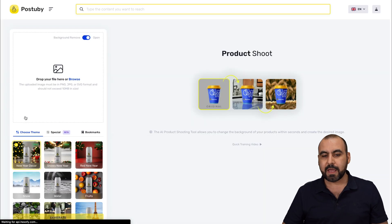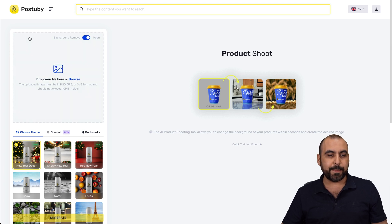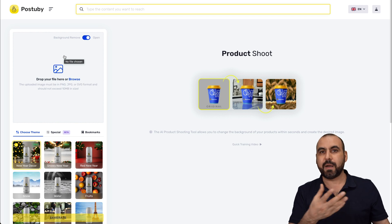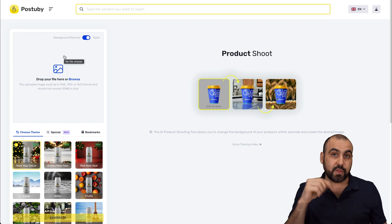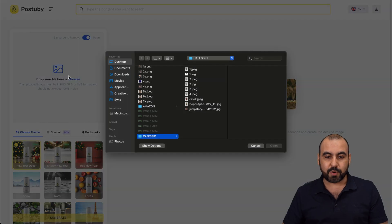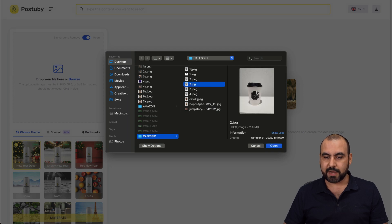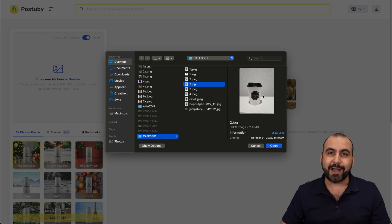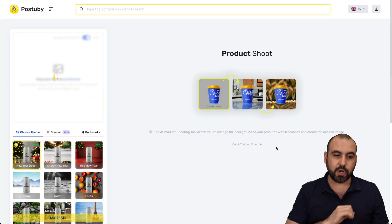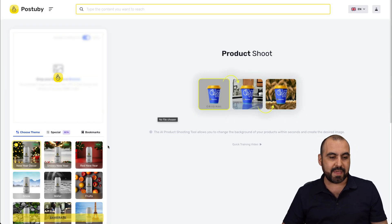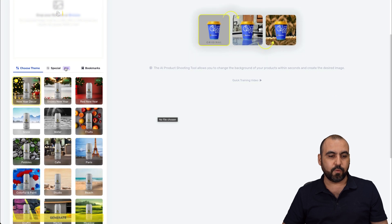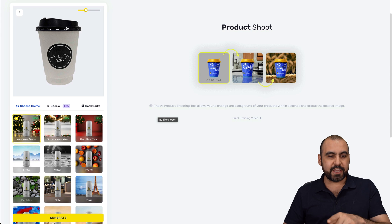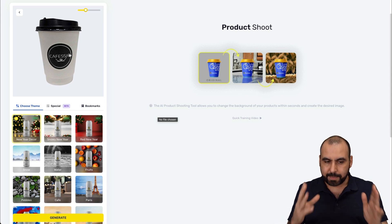It's asking us to upload a product — it could be a cup, makeup, a phone, et cetera. I'm going to grab one of my cups. You can see it's a normal image I took with my phone, and I'm going to use Post-A-Buy to generate images. It's going to load it in and then I'll decide what template to use. Our cup is now ready — you can see it automatically removes the background.